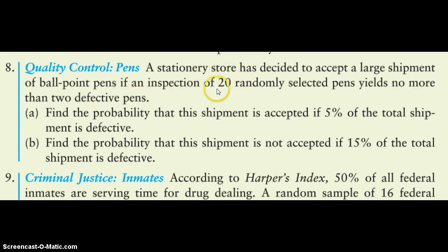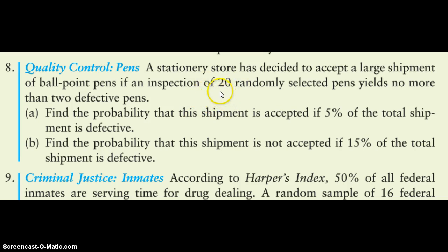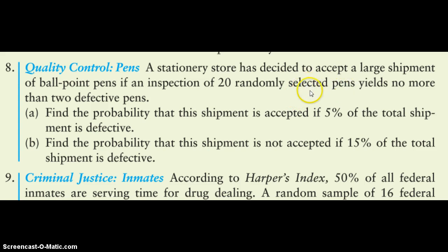And if too many of the 20 are not working, they'll figure that the whole truckload is probably bad if their little sample had too many bad ones. So it says right here that they're going to accept the shipment, accept the whole truckload if there's no more than two defective pens in their sample of 20.